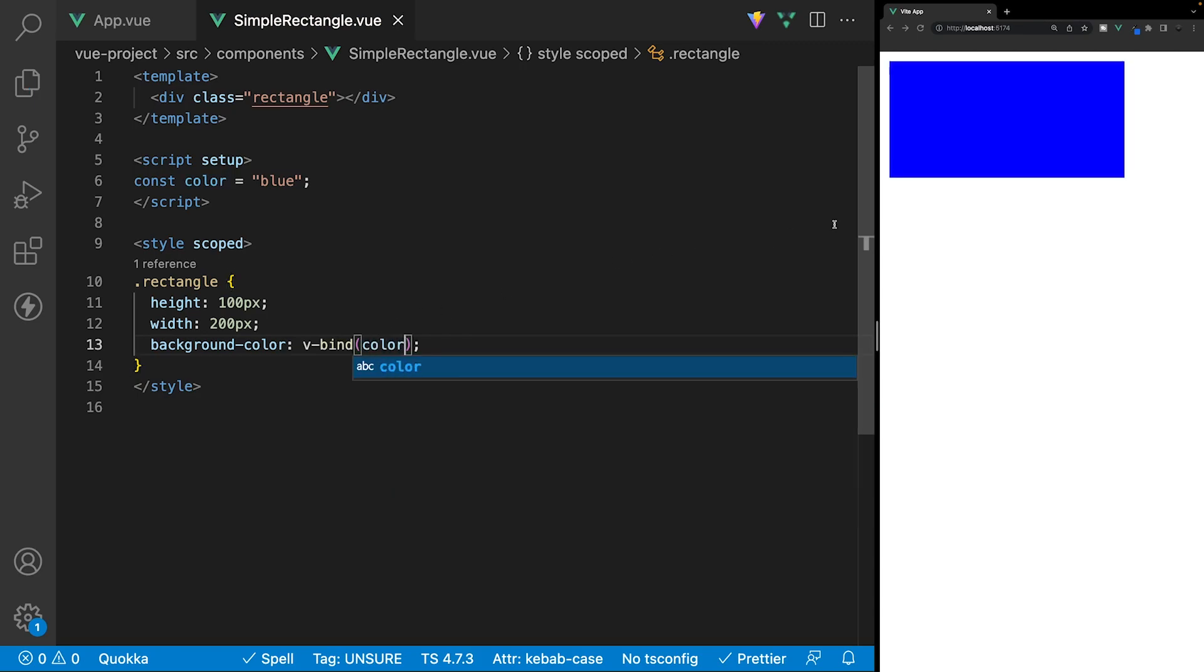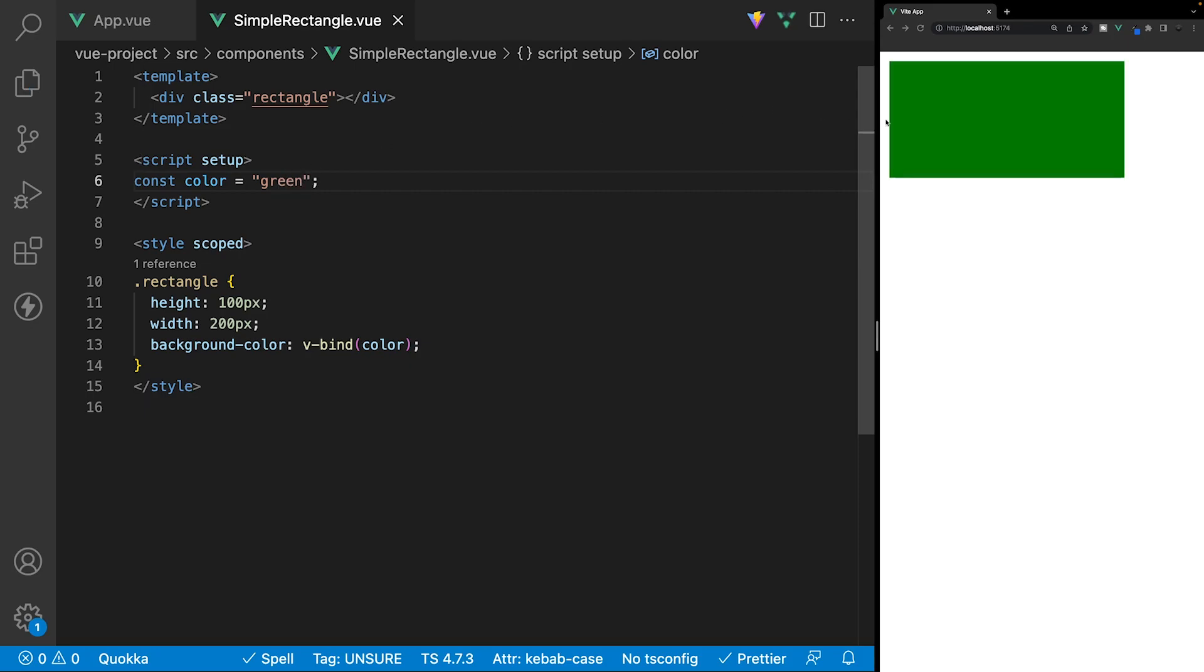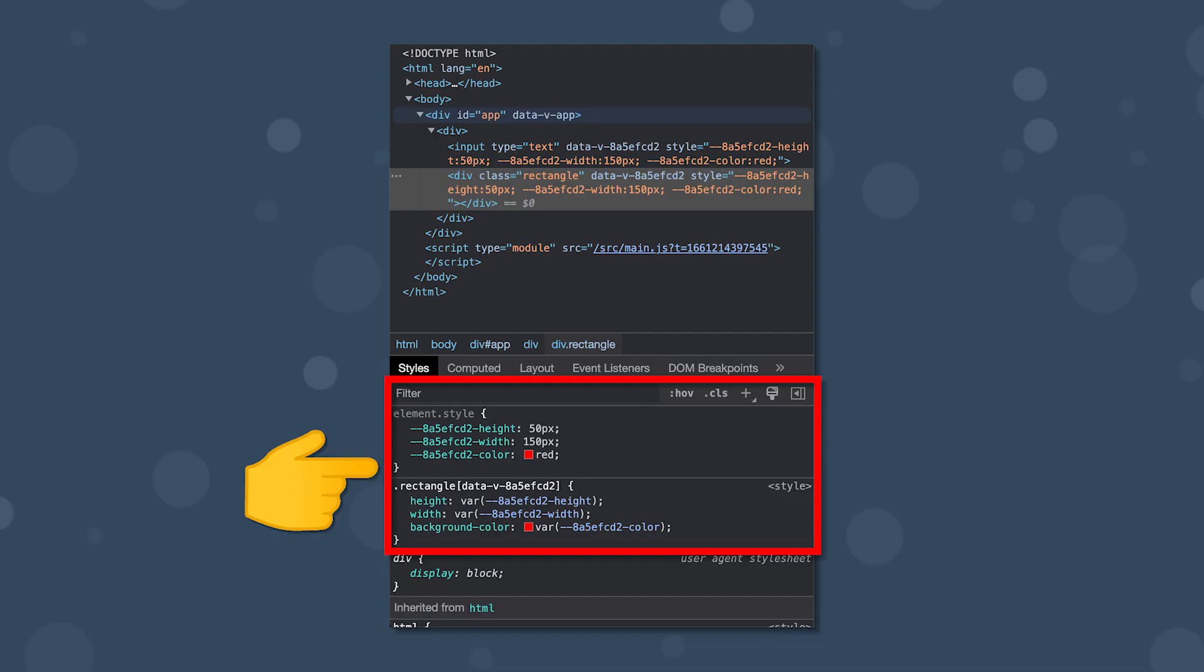And if we save this, as you can see now, the rectangle is going to be updated to blue, because that's the value of our variable. And if we change this to something like green, it's going to update as well.